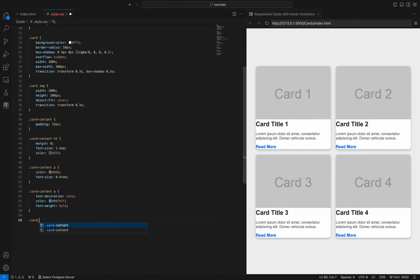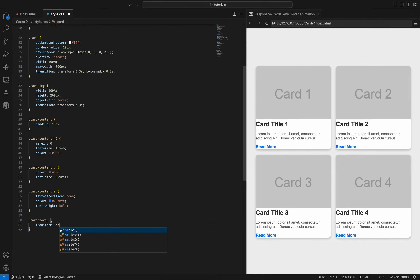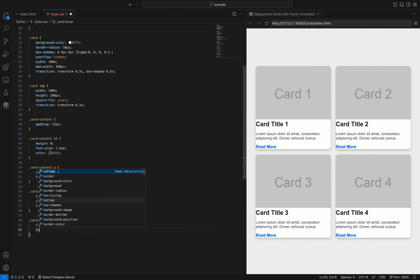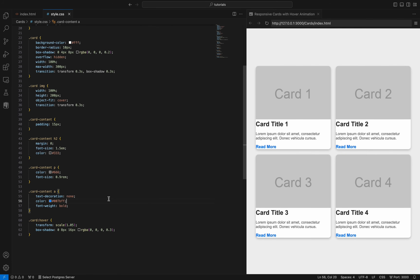The card hover class applies a transformation and shadow effect when the card is hovered over. Transform scale(1.05) slightly enlarges the card to 105% of its original size, creating a zoom effect. Box-shadow 0 8px 16px rgba(0,0,0,0.3) adds a deeper shadow, making the card appear more elevated and emphasizing interactivity.